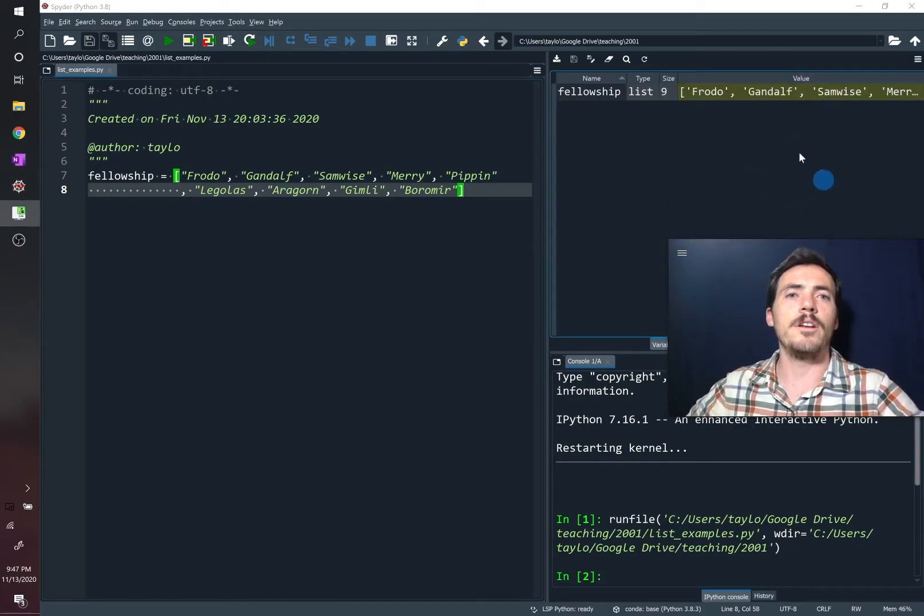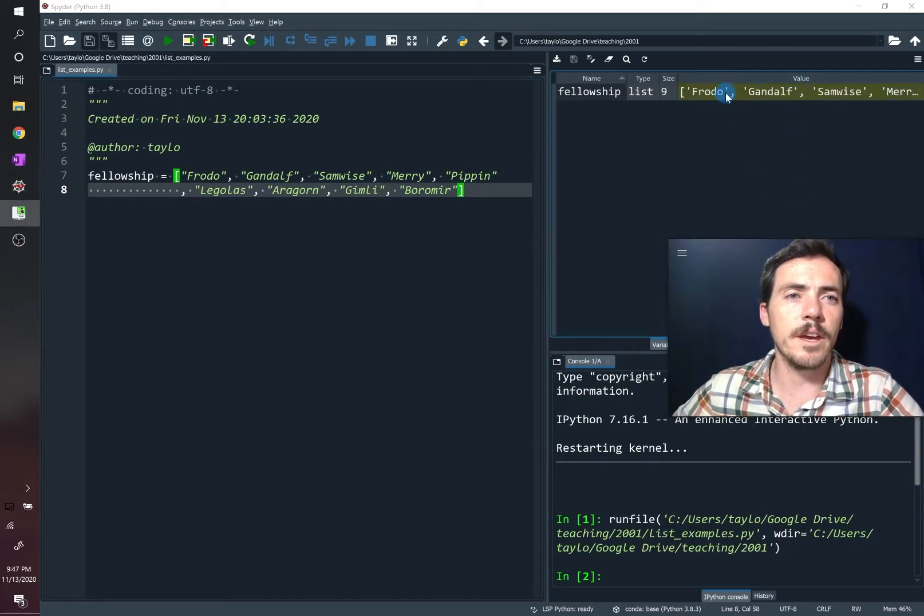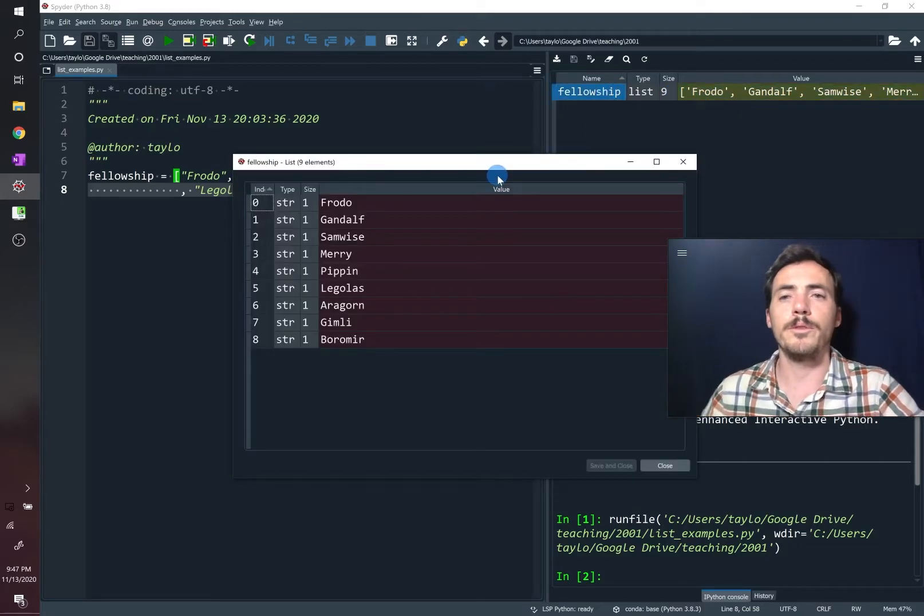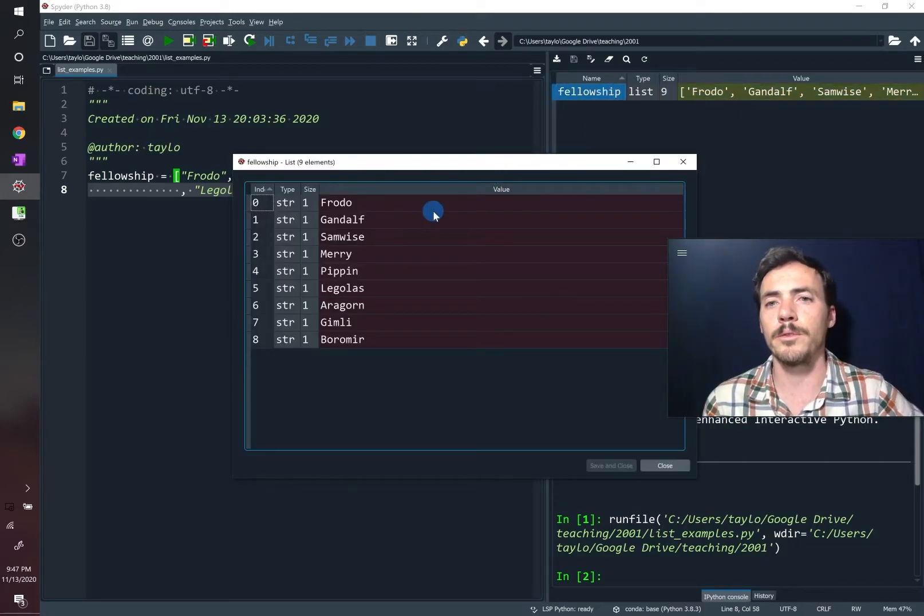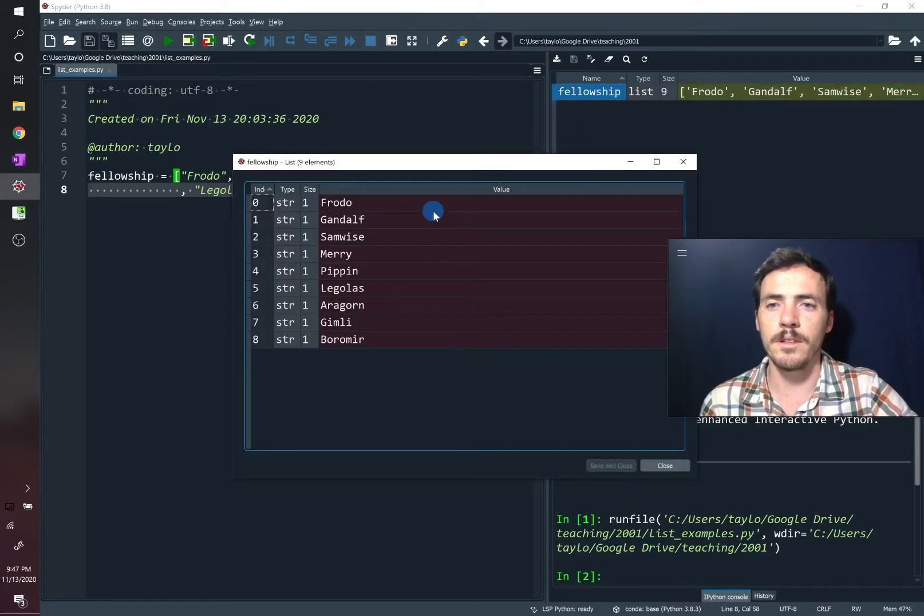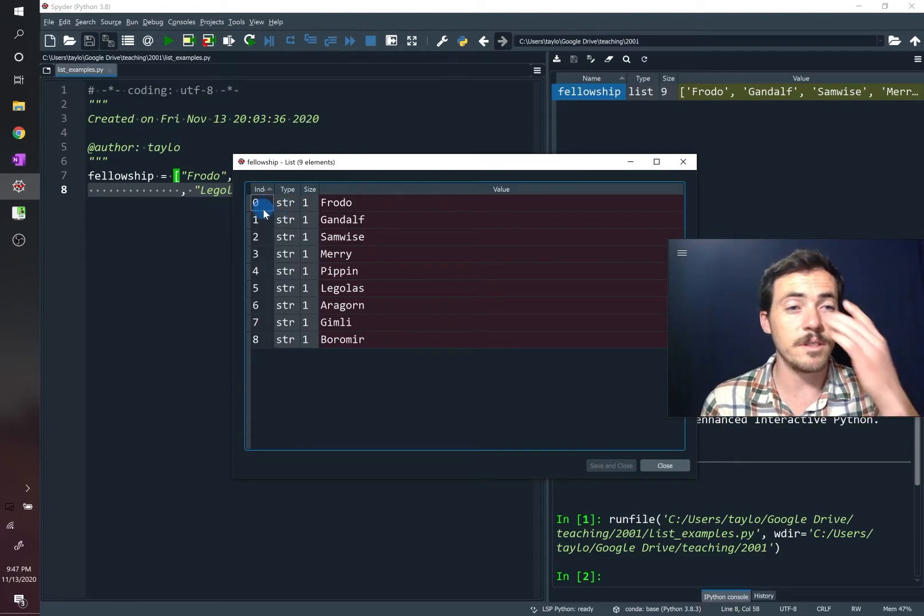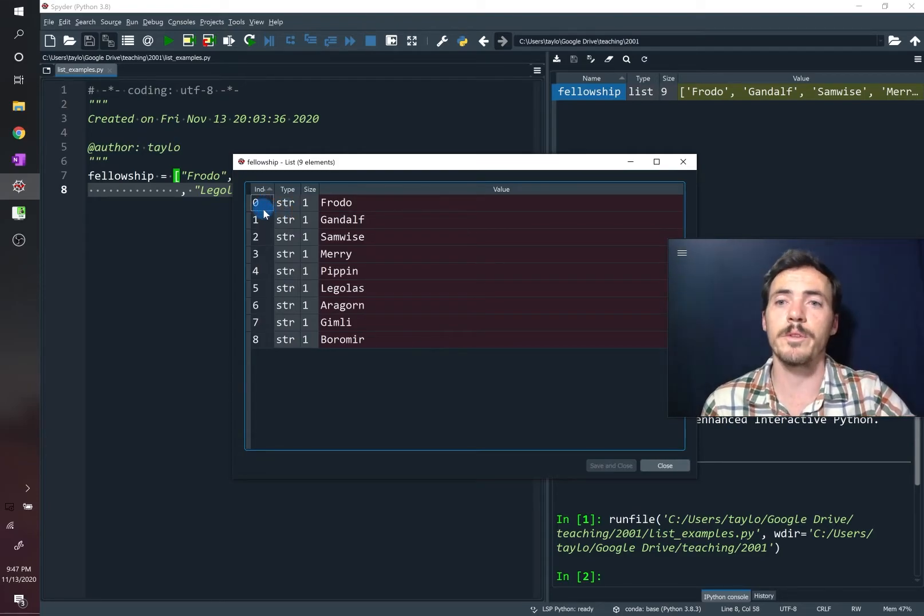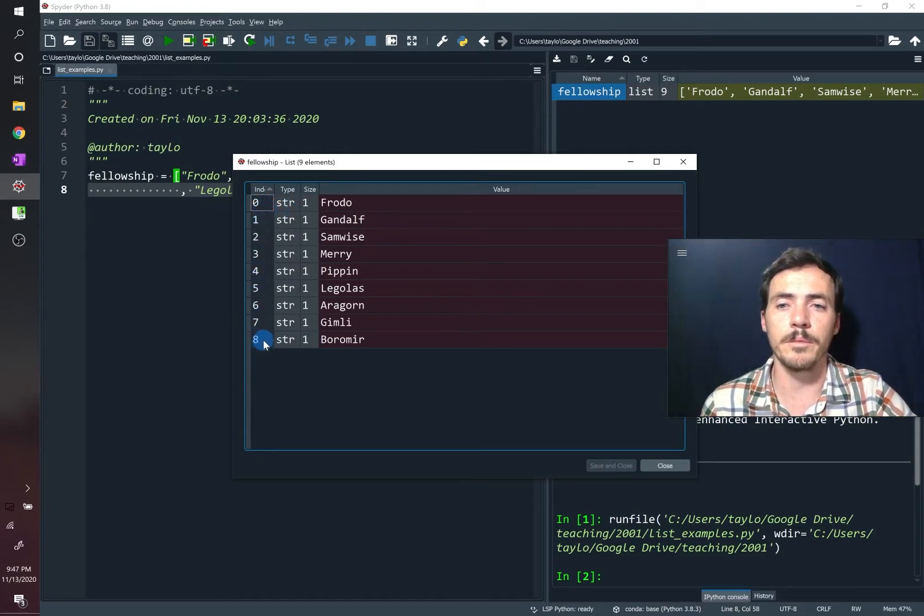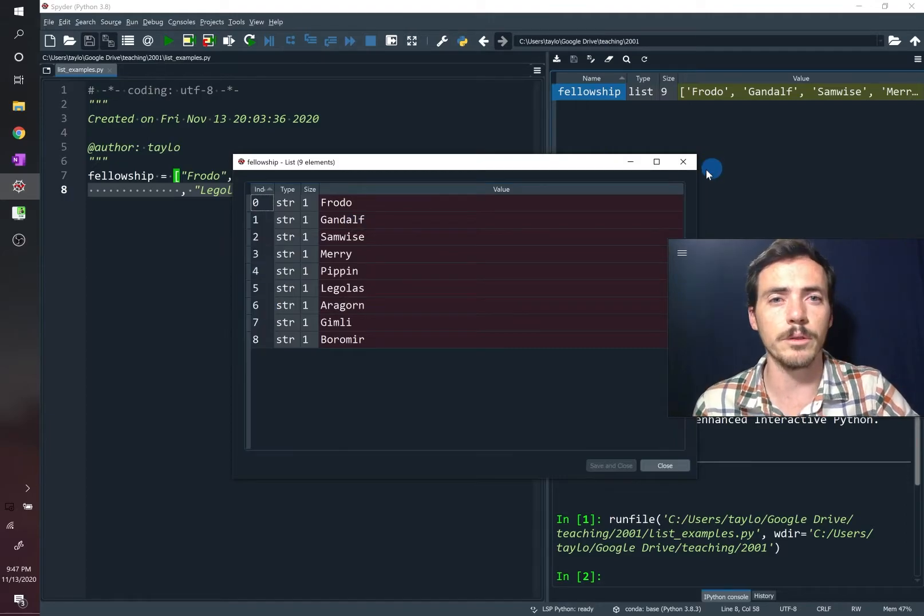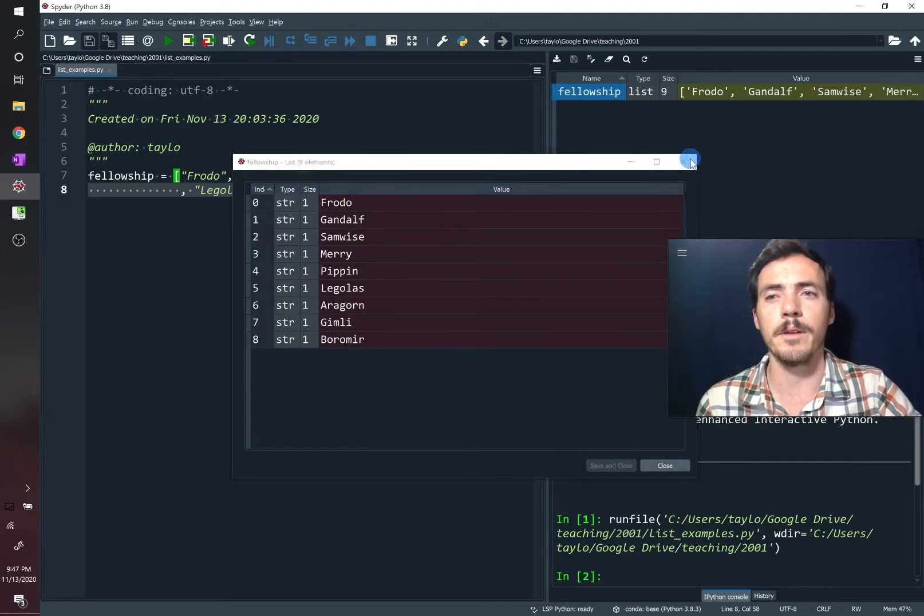It knows that it's a list, and it's provided all the names of them in this list. By the way, if you double click this, it pulls this up and you can see them. Now they've been indexed. You can see the index. It started with zero, and it went up to eight. So nine in total if you include the zero.